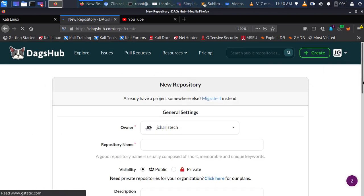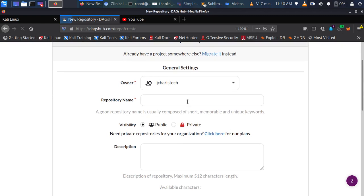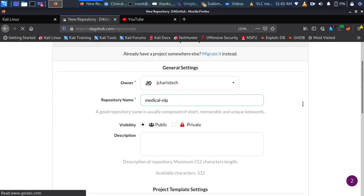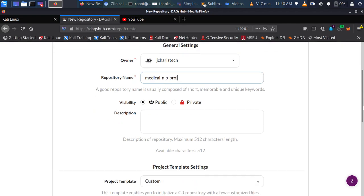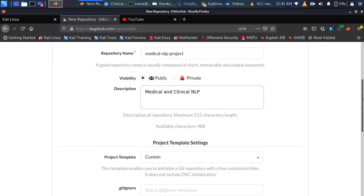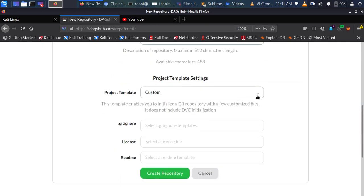So let's create a simple project. I'll go back to my DAX App account and click on create a new repository. I'm going to give the project the name 'Medical NLP' — Medical and Clinical NLP — make it publicly available, specify a readme, and then create the repository.